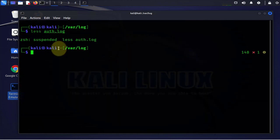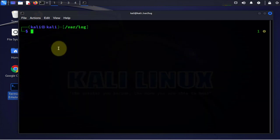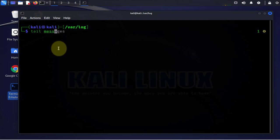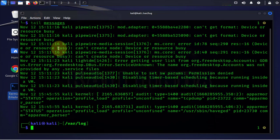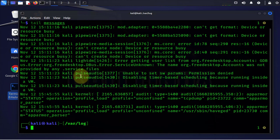Another command we have available is the tail command. This one by default is going to list the ten newest logs in that file. So let's say for instance you wanted to view the logs in the messages log file. That's how you do it.